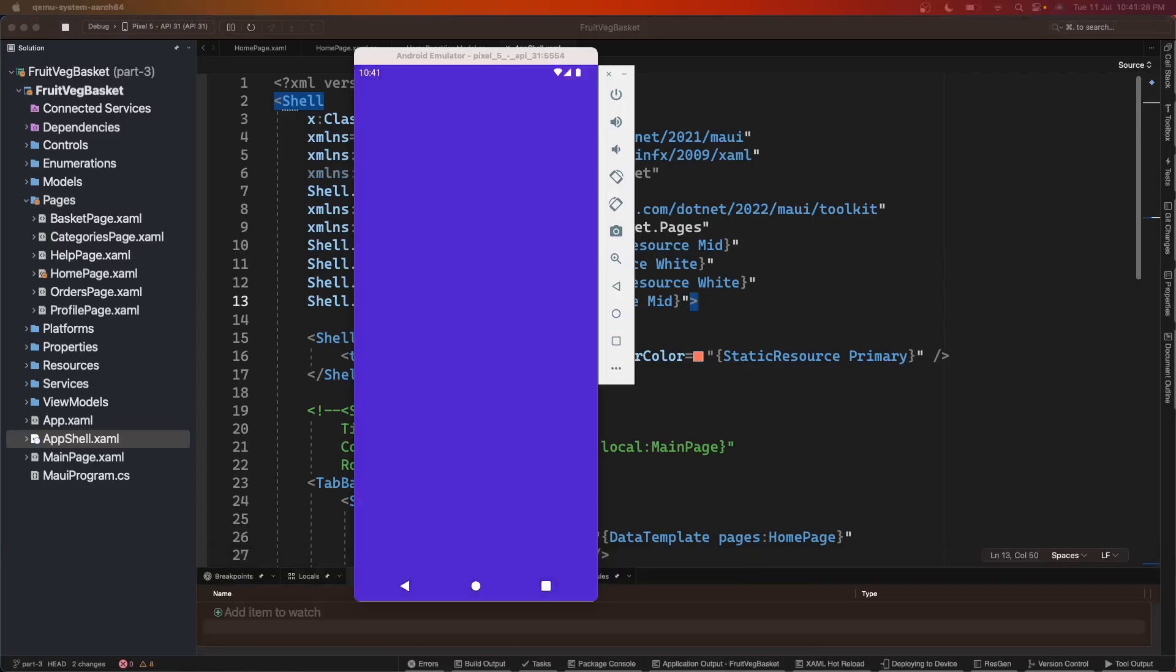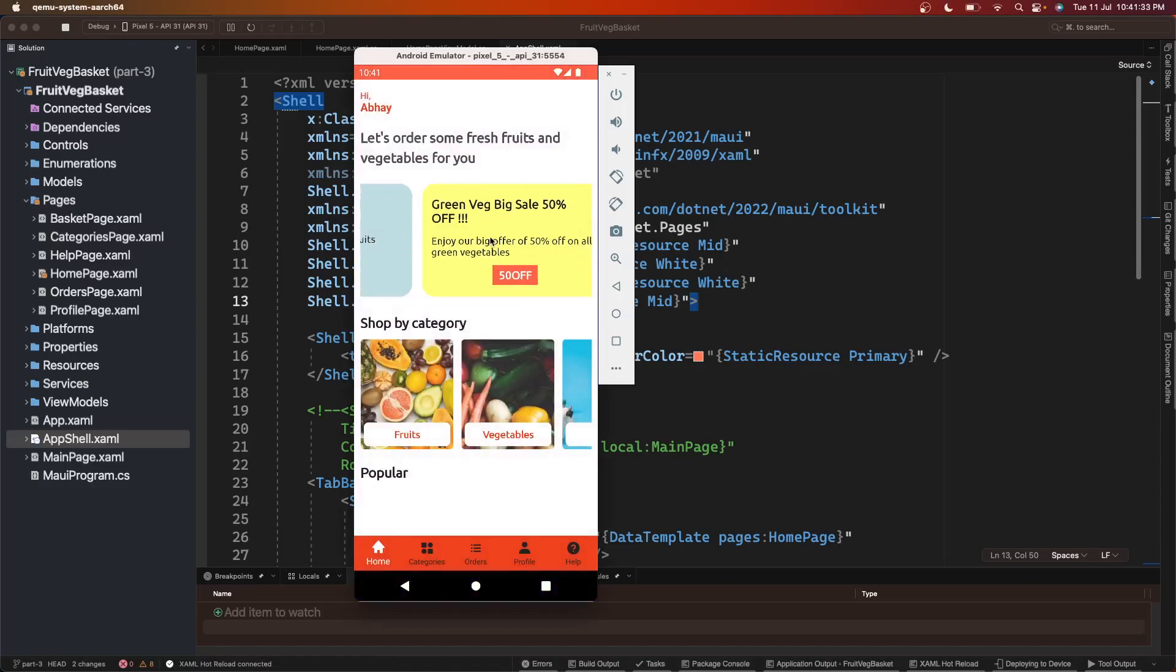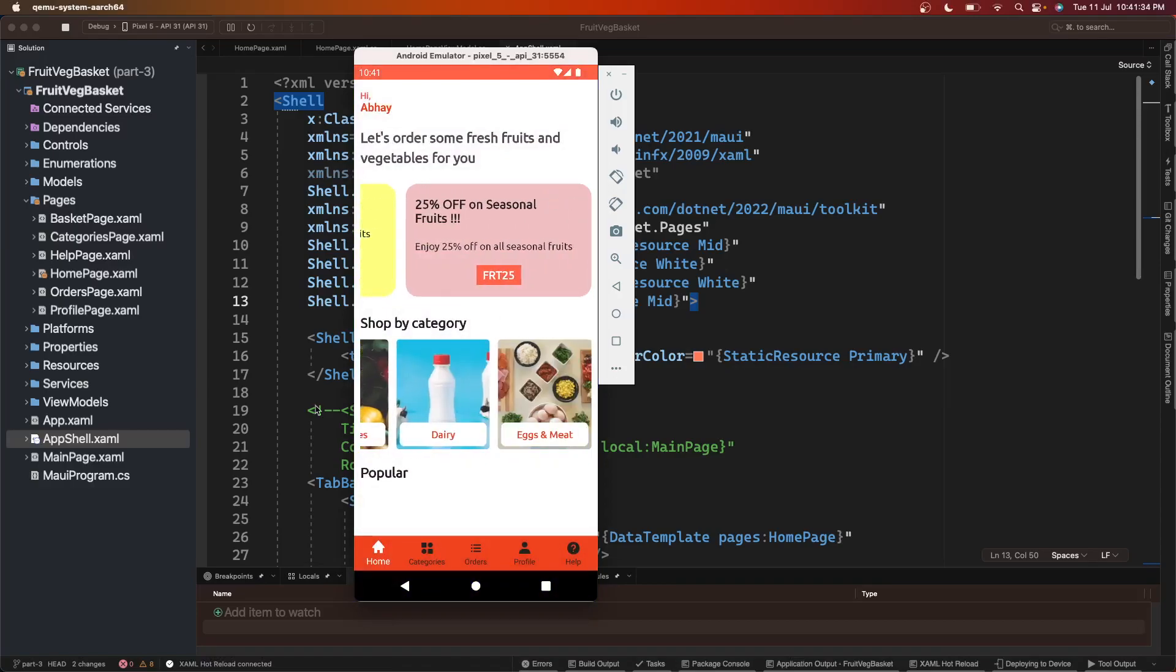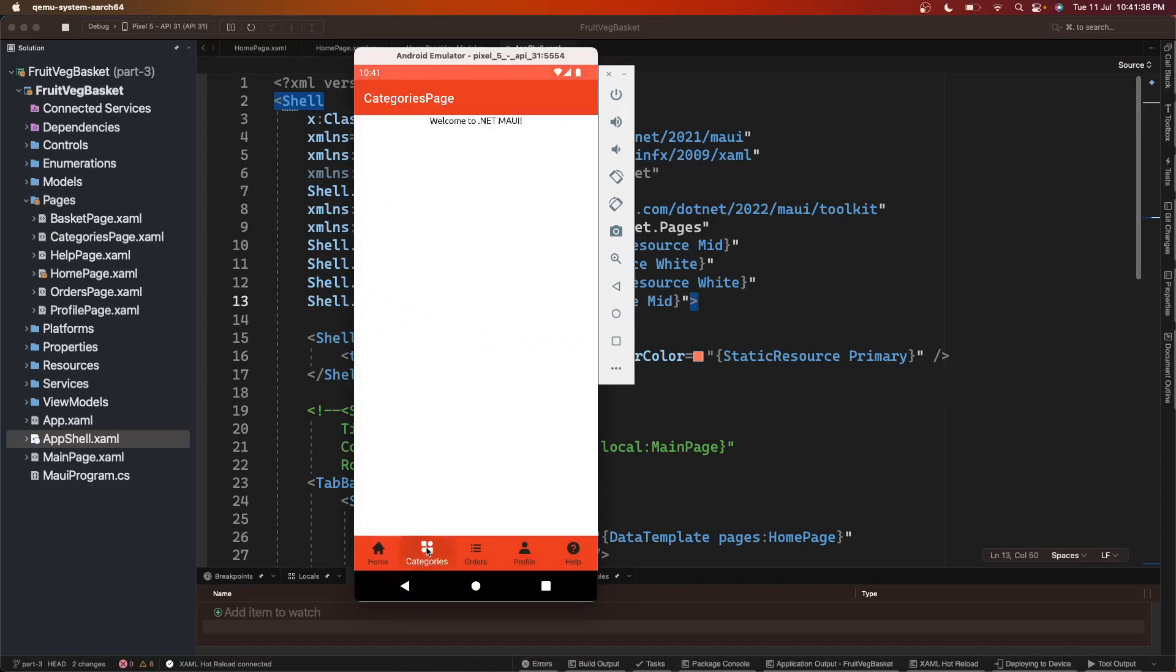It is getting deployed and yes, we can see offers, we can see categories, we can see the tab bar the same.